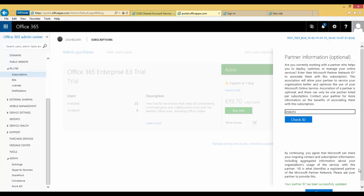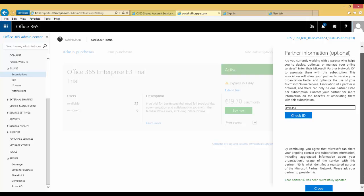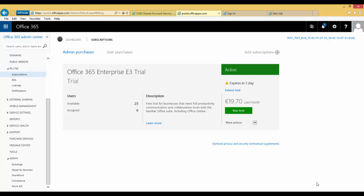This will complete assigning the partner of record to your subscription. A couple of points to note: because partner of record is assigned at a subscription level, customers who have multiple subscriptions will need to go through this process multiple times.